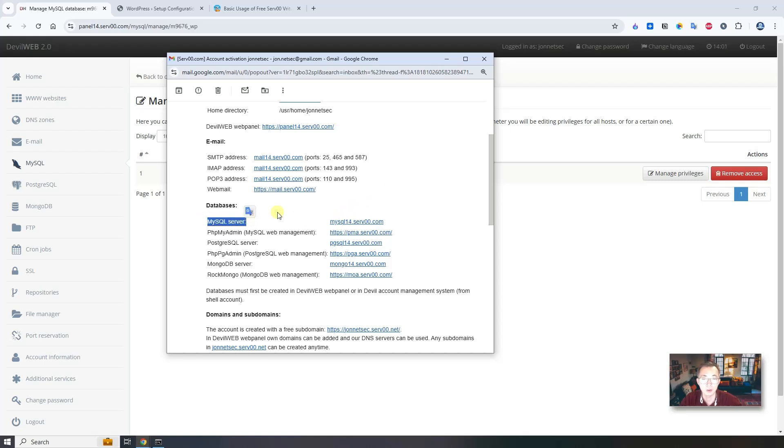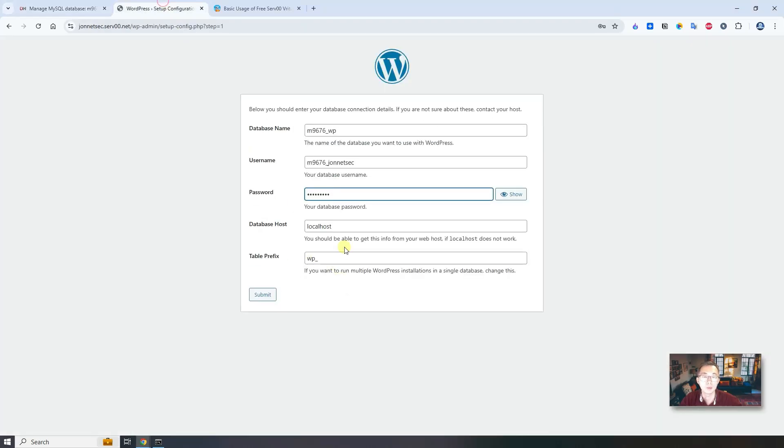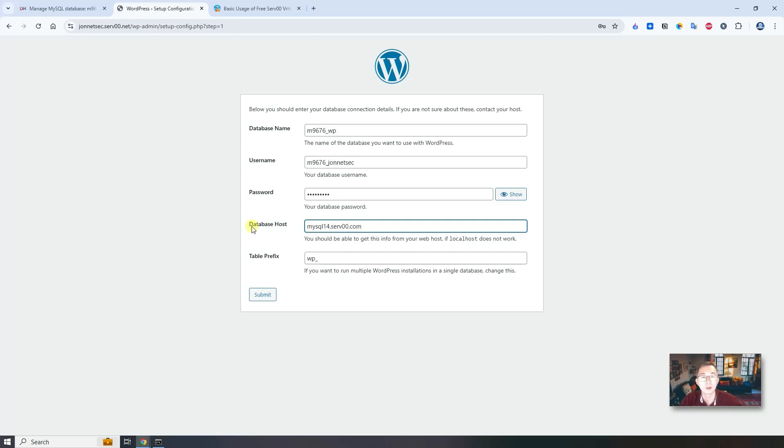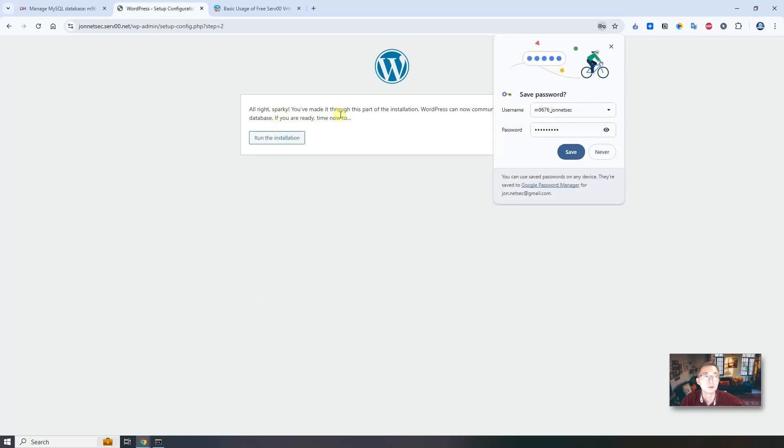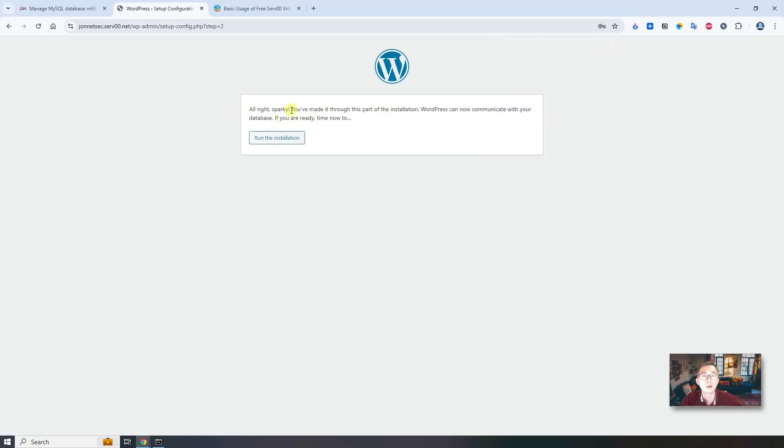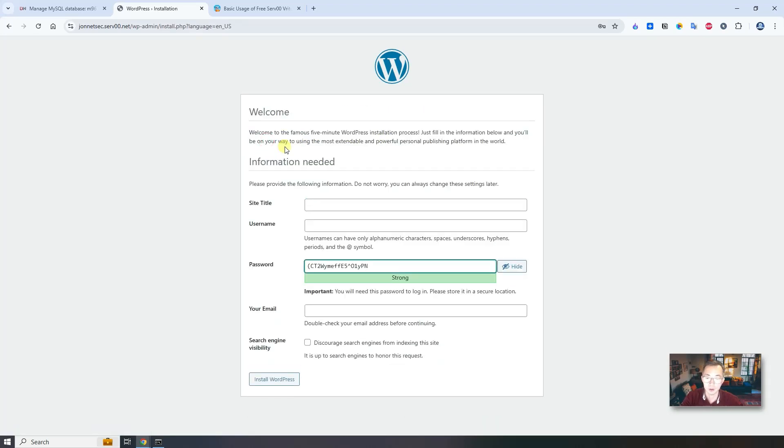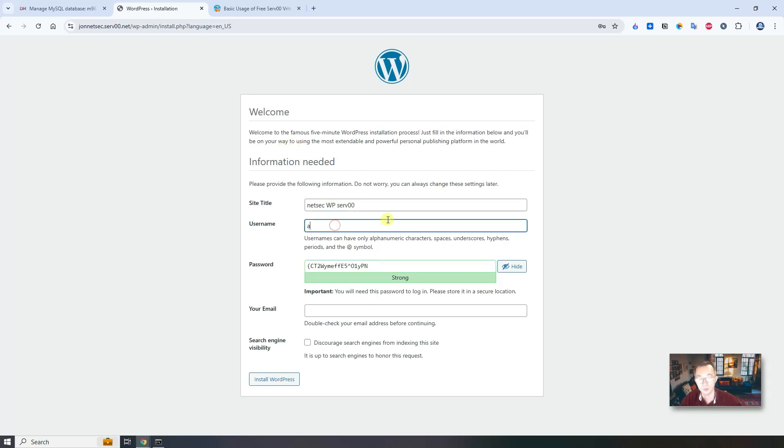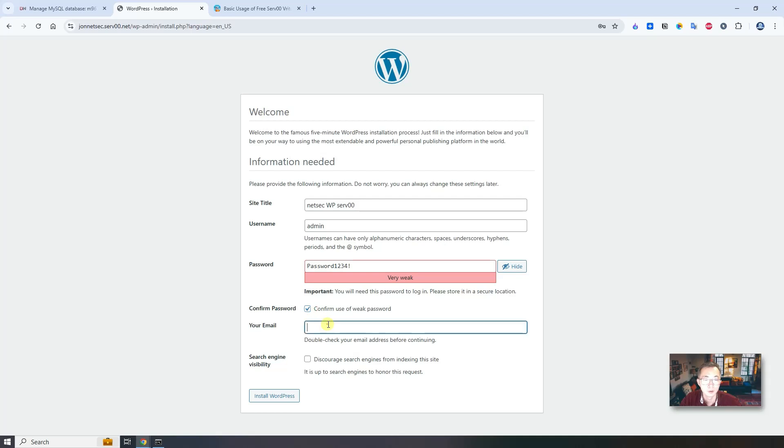We are creating our MySQL database server. That's our database name. It's not localhost since it's not sitting on the same server. Let's submit. All right. So we finished our basic setup connecting the database. Now we're going to do username, put admin, put password, and then put our email address. Then install WordPress.